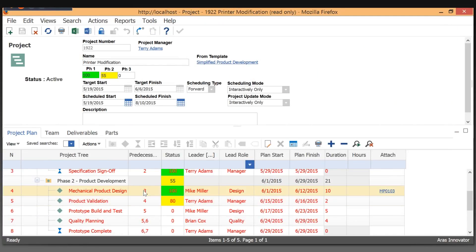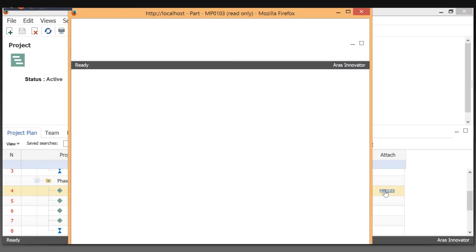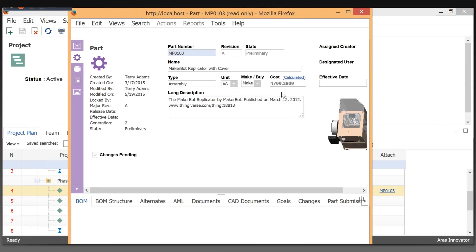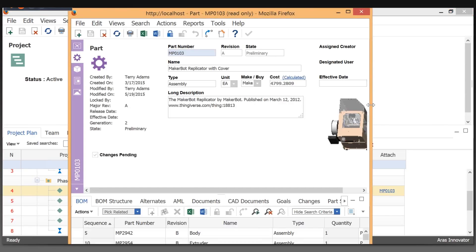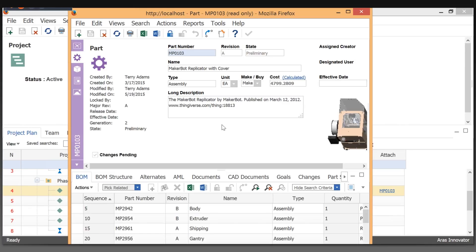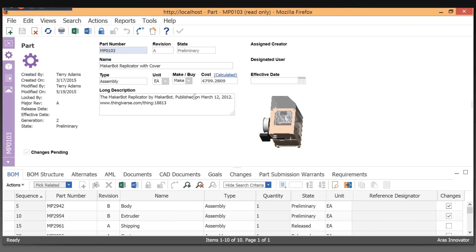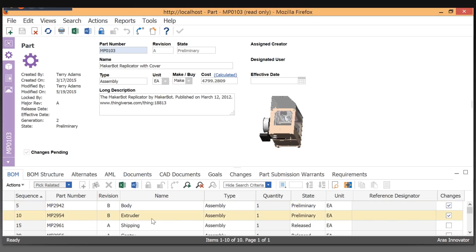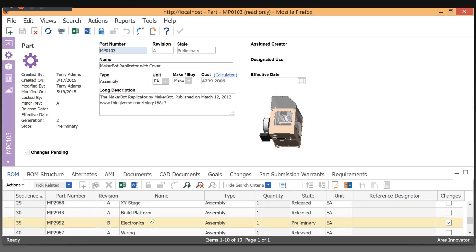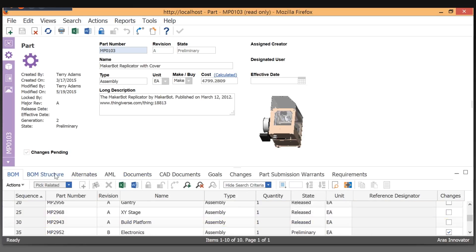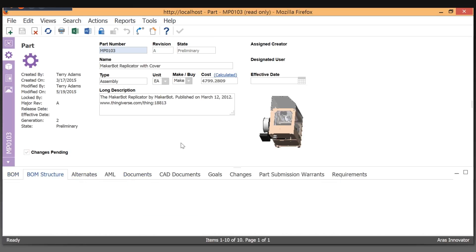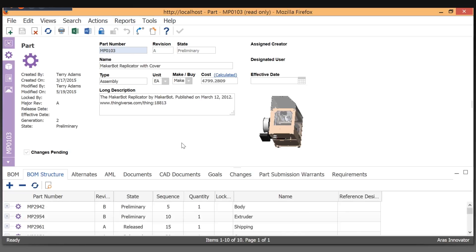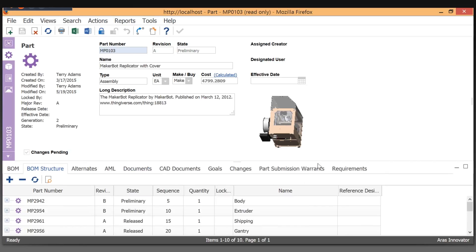Here we can see other types of deliverables. In this case, a project activity is an actual top-level assembly. This is the actual product that this project is working on. We can look at the assembly itself, which is at Rev A in a preliminary state, and we can see the entire bill of material, the BOM structure.